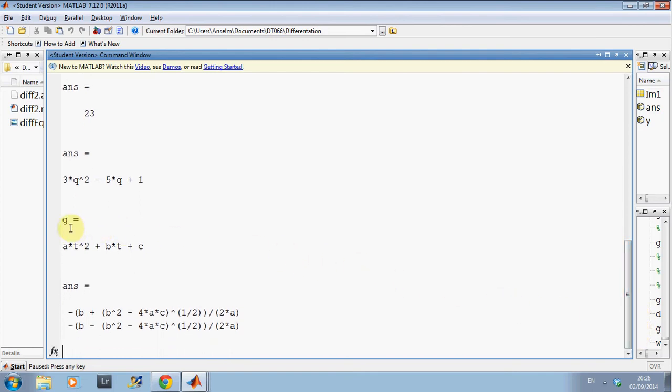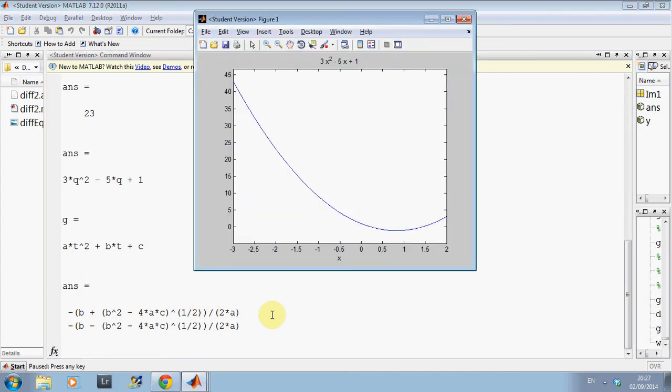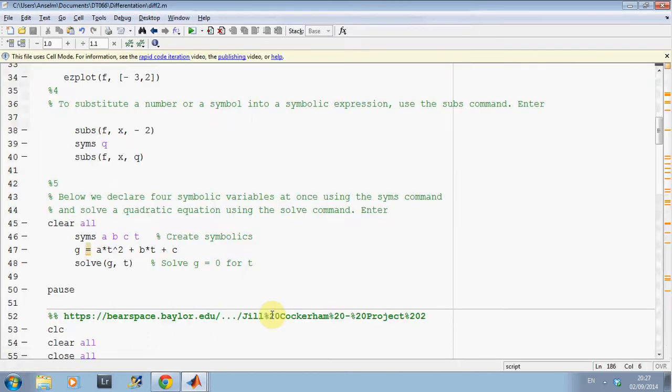So there, just in this one there, we've got the quadratic at squared plus bt plus c and we've solved it and we've got the old solutions there. So we've solved, there we are.